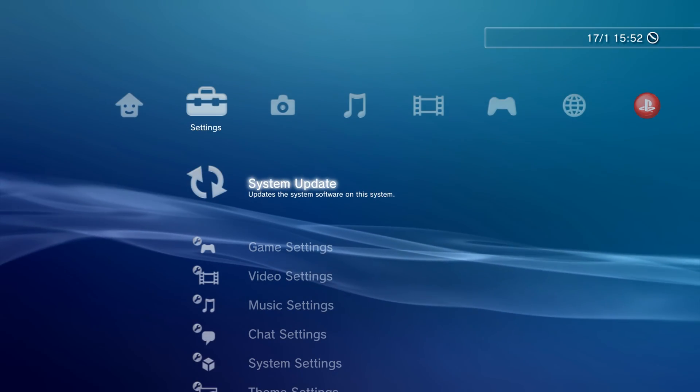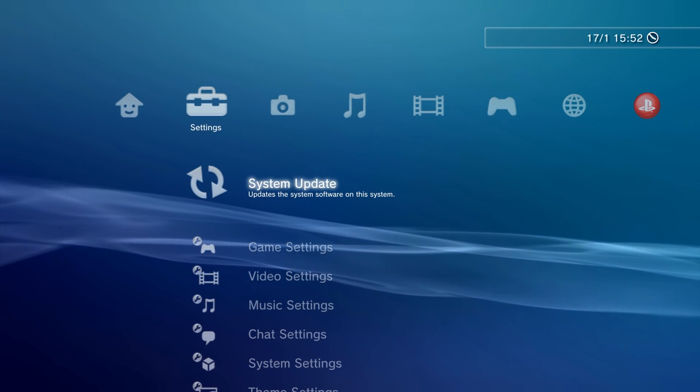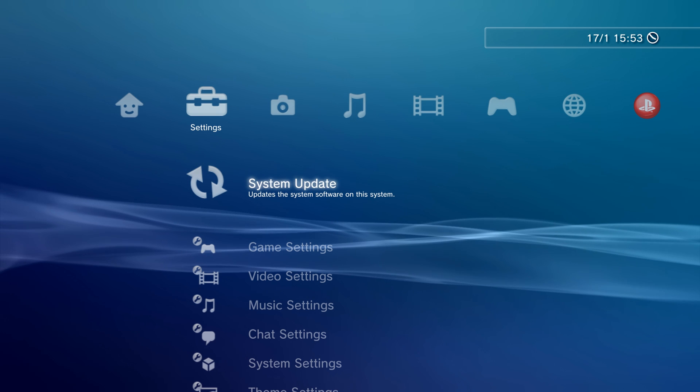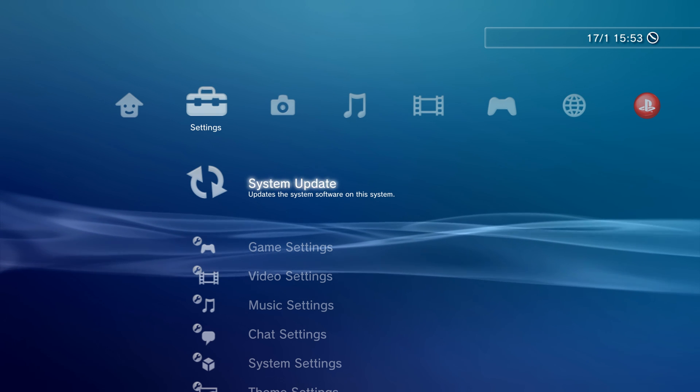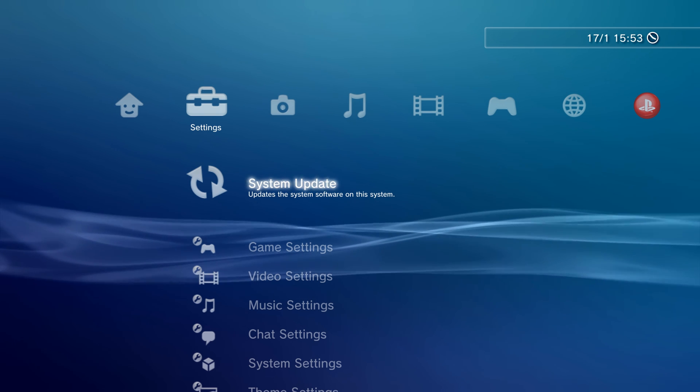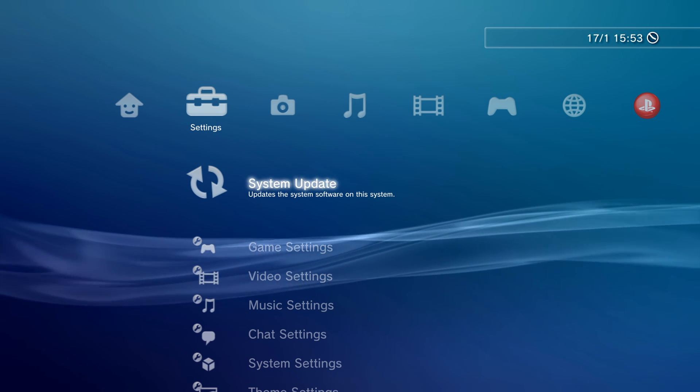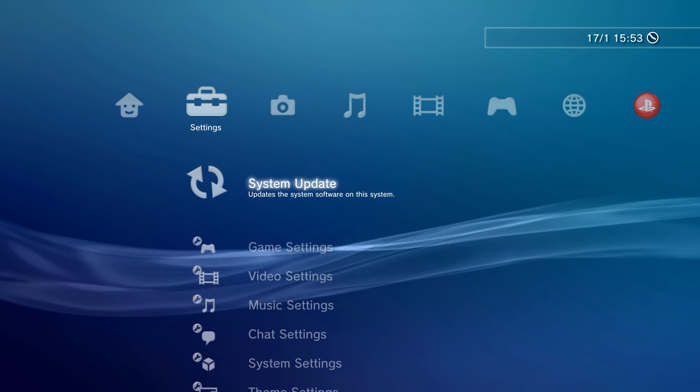What is going on guys, it's Moddedwarfy here. Welcome back to another episode of PS3 Tutorials. In this tutorial, I'm going to be showing you guys how to downgrade your custom firmware to a previous version.